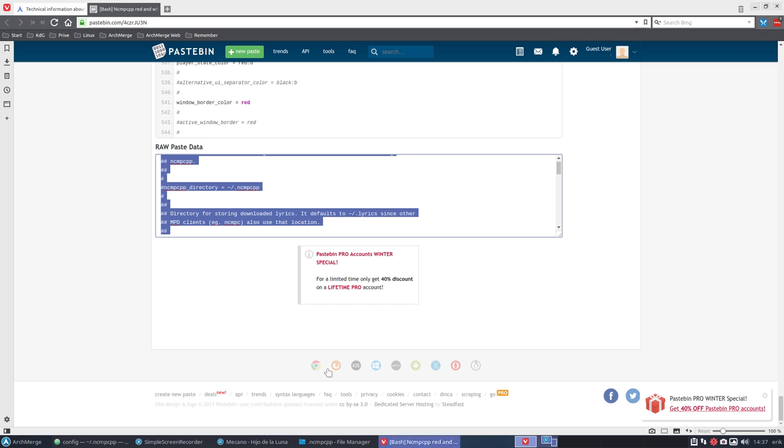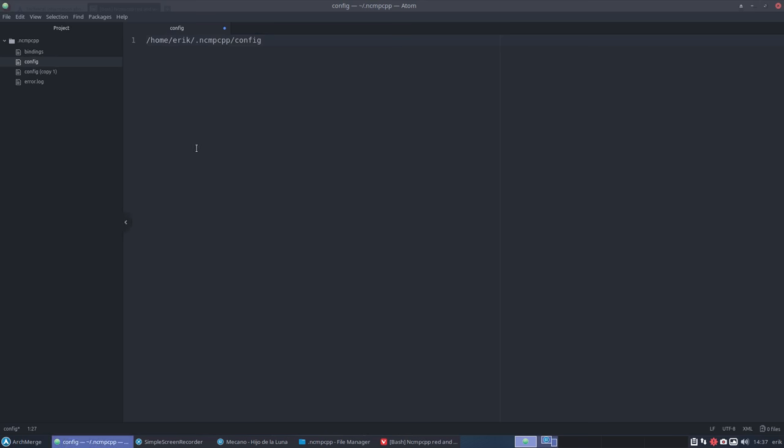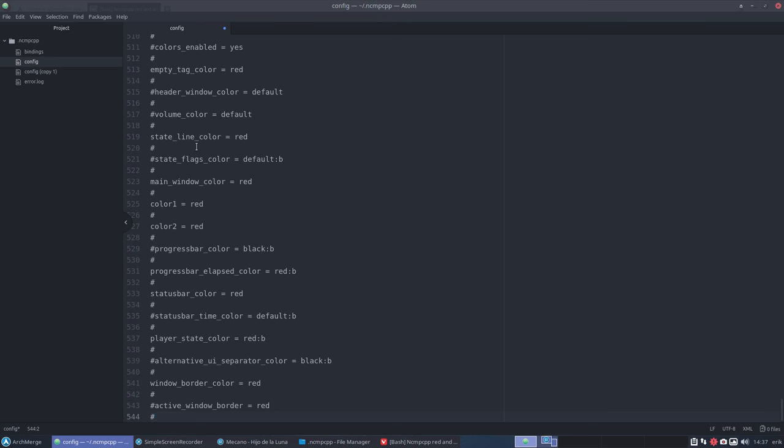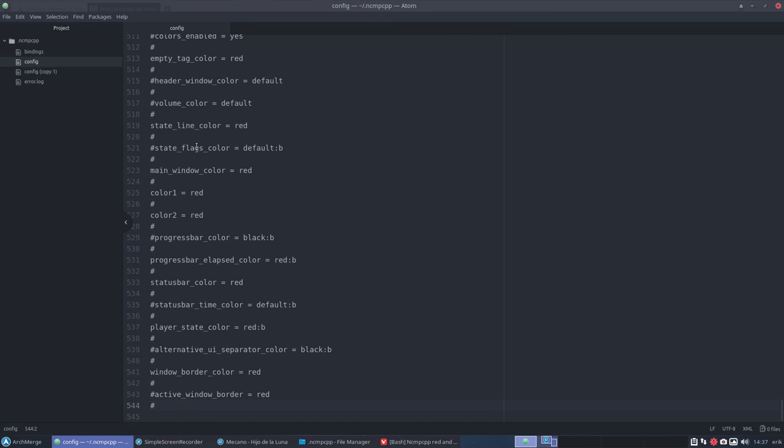That always happens and then back in here Ctrl-C and back in here Ctrl-A, Ctrl-V. Save.